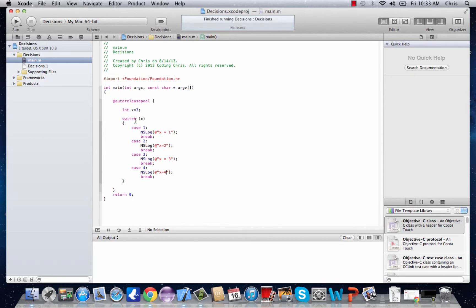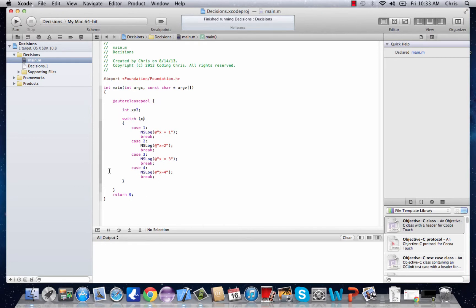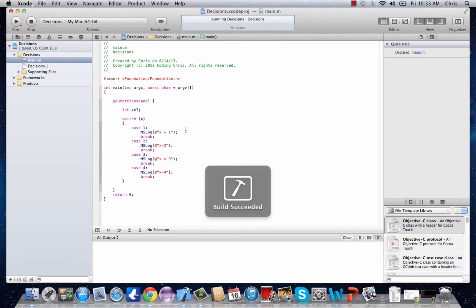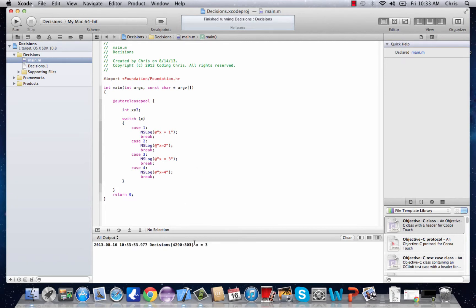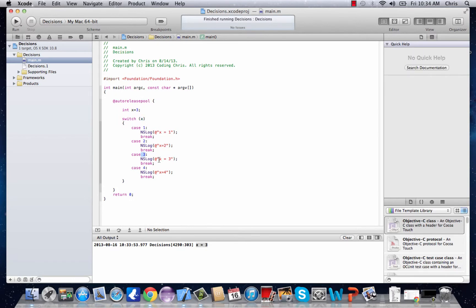So what's going to happen when we run this is the switch statement is going to take in x, and for each value of x, 1, 2, 3, or 4, it's going to decide what to do. So we click Run, and it says x equals 3. And that's because for the case where this expression is 3, it prints out this.